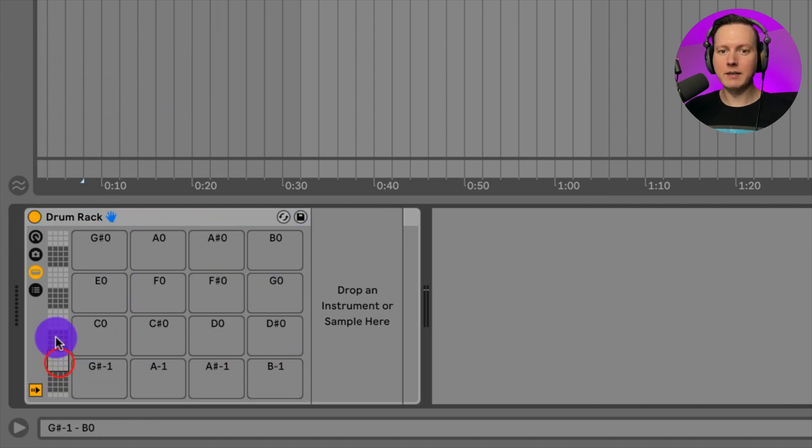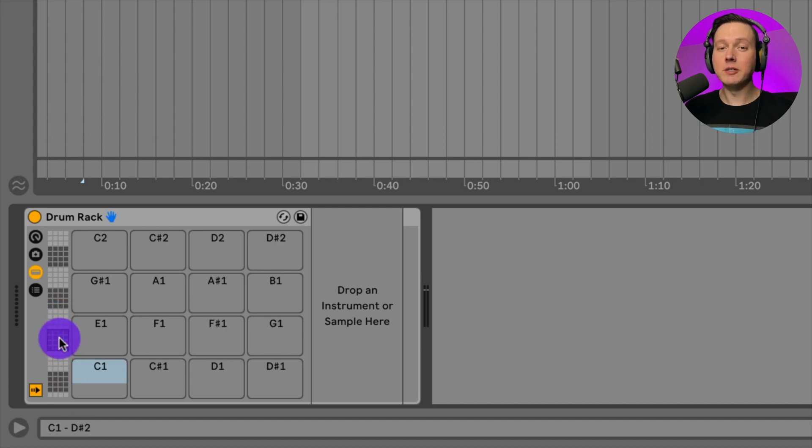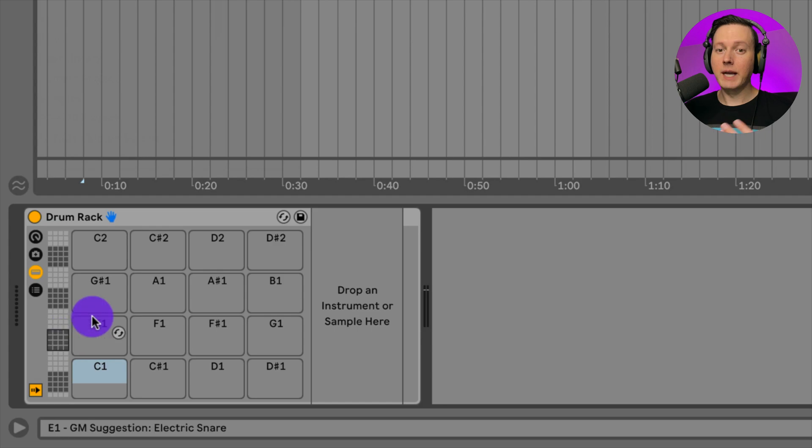If you look on the side here, we can choose different ranges of pads and these just correspond to the different notes on your keyboard.